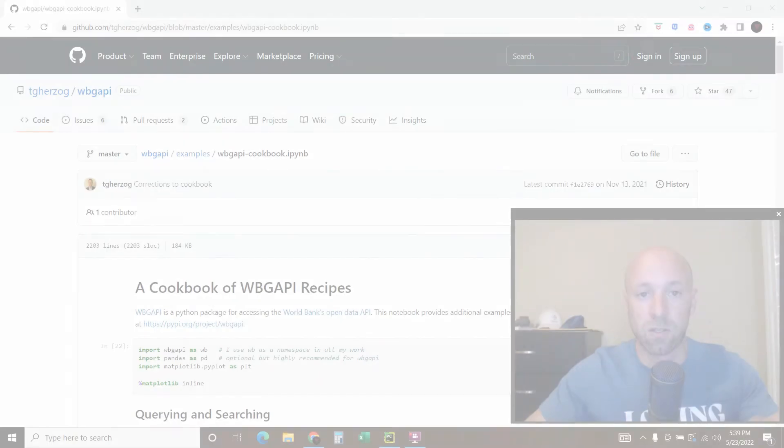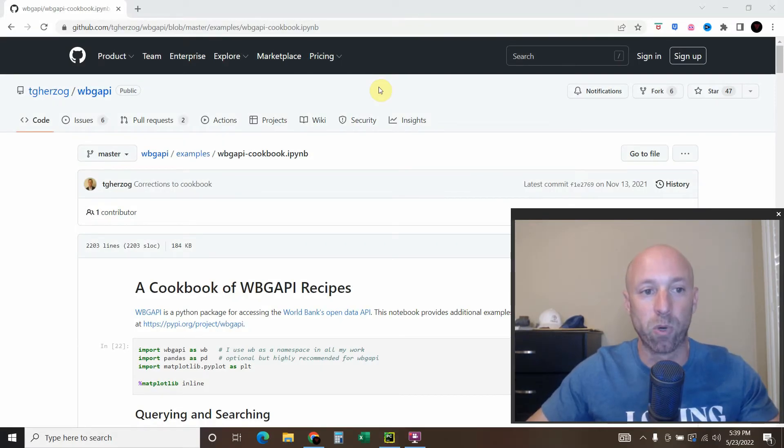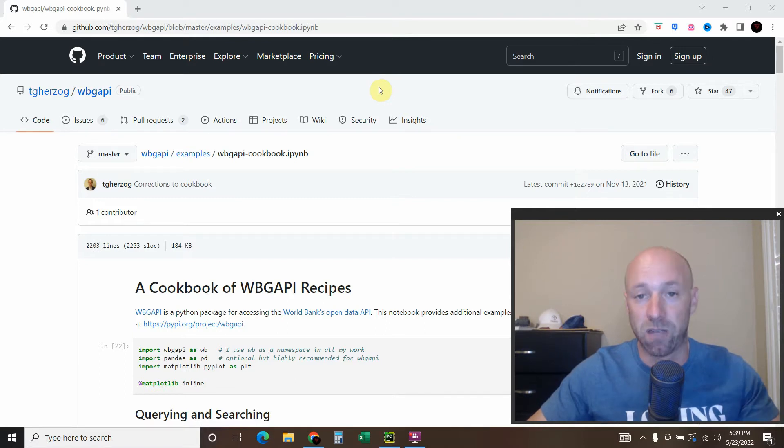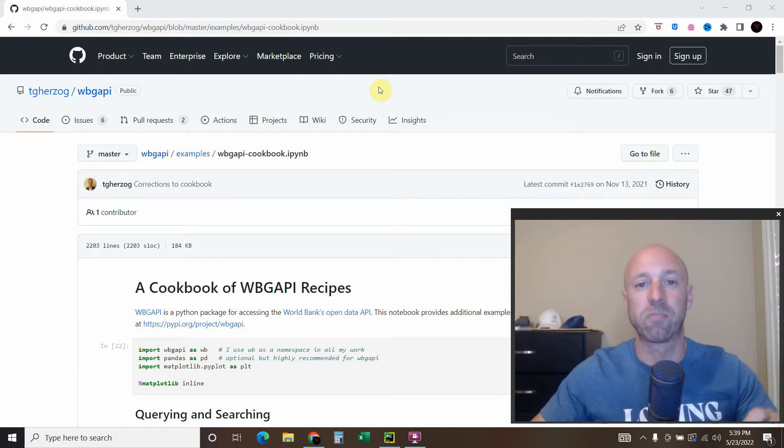Hello World! So in today's video, we'll be exploring the World Bank API. If this is the first time that you've watched a video on my channel, let me explain what I'm doing.